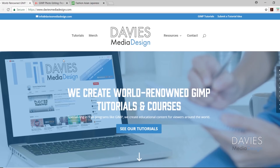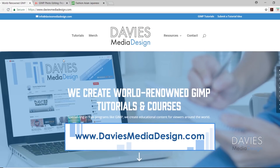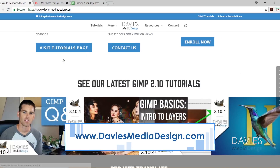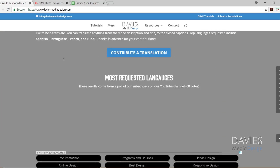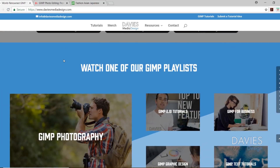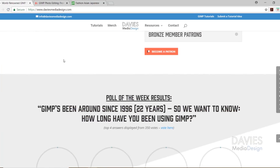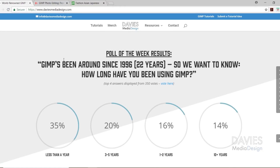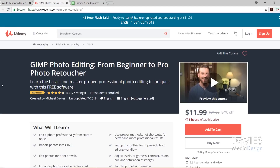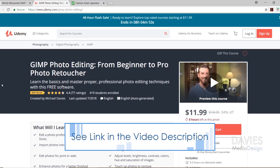Before we get into that, I want to direct you over to my website at DaviesMediaDesign.com. We have tons of GIMP video and text tutorials, Project Translate, and the GIMP Playlist. You can support us on Patreon, check our Poll of the Week results, and enroll in our GIMP Photo Editing course, From Beginner to Pro Photo Retoucher, which is a best-selling course on Udemy. I'll include a link in the description.